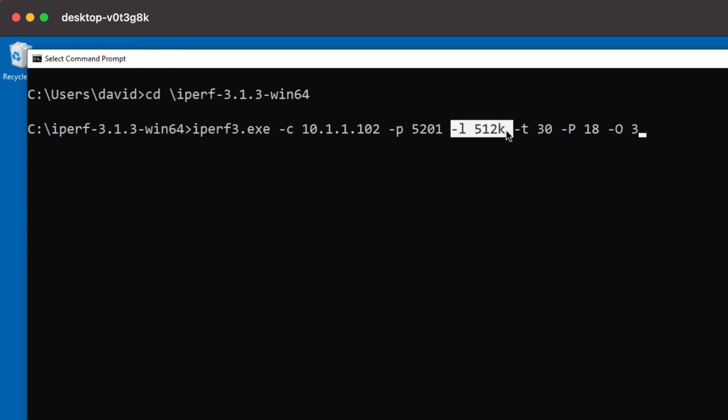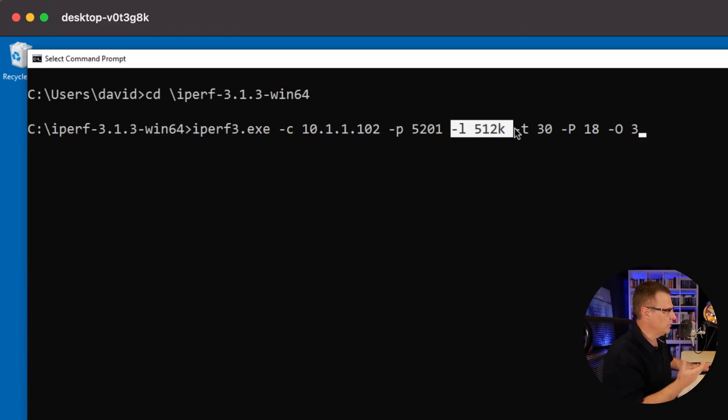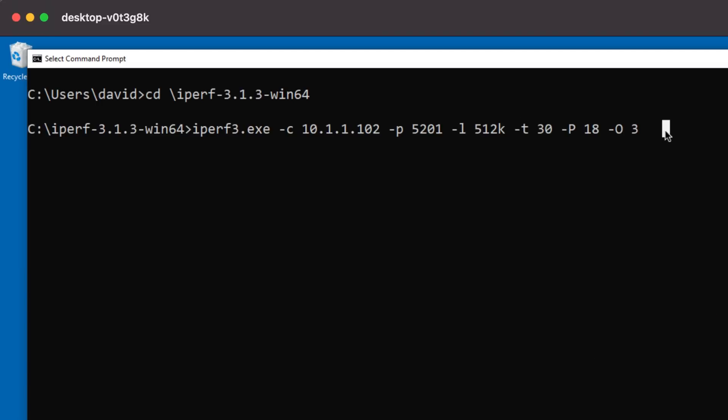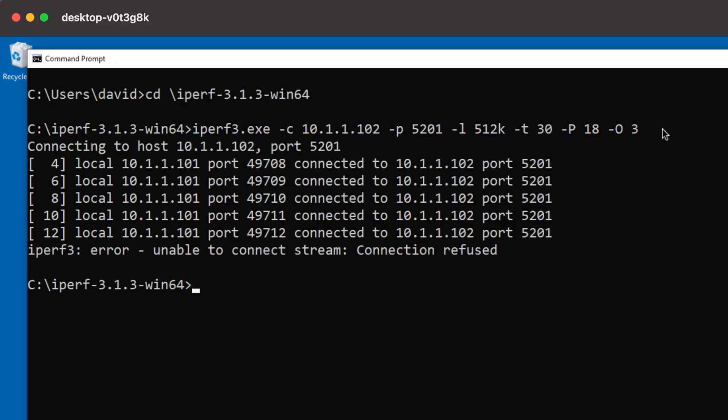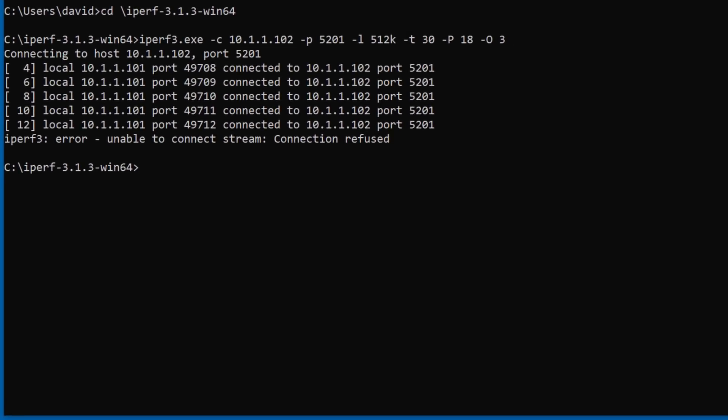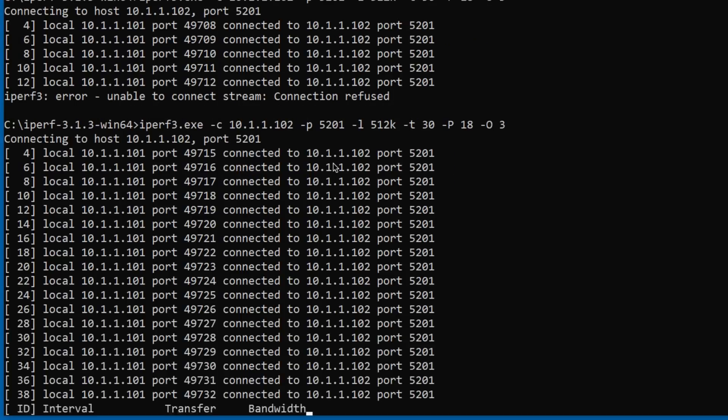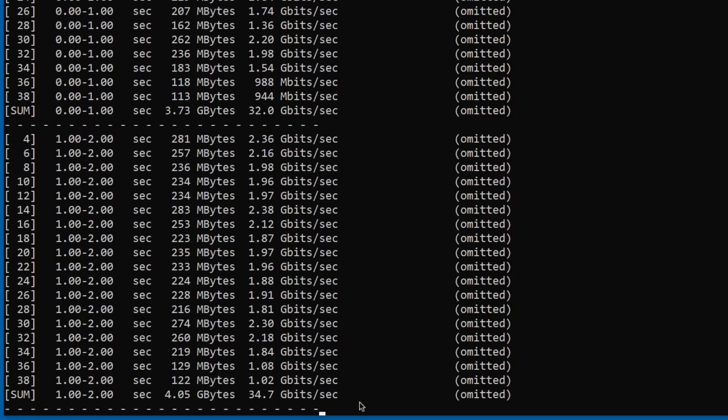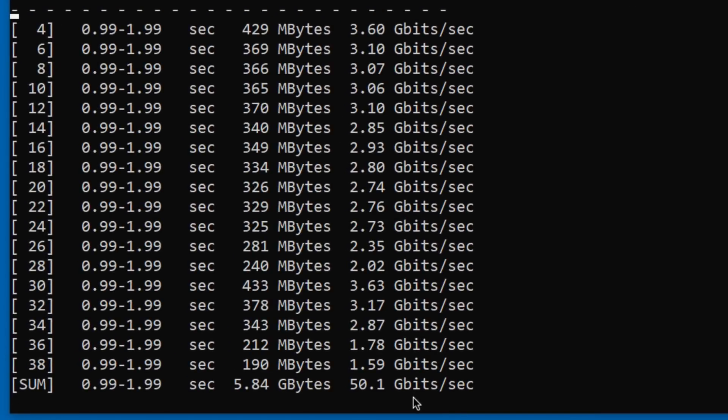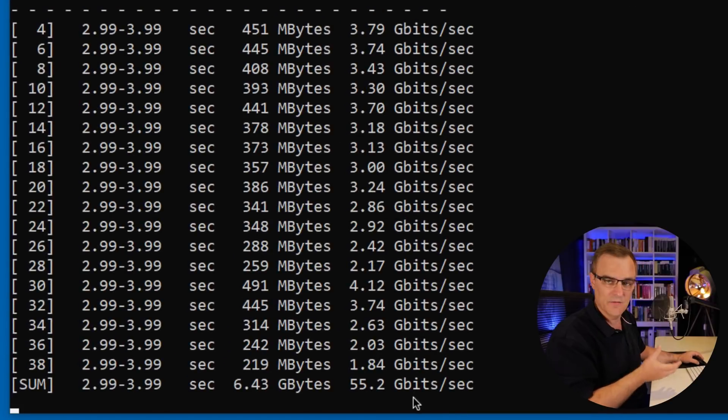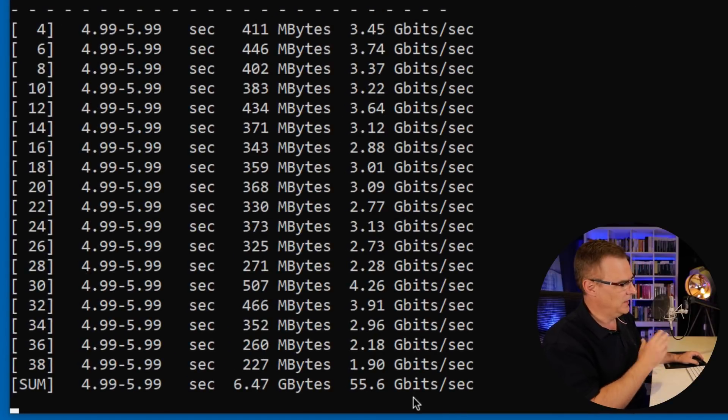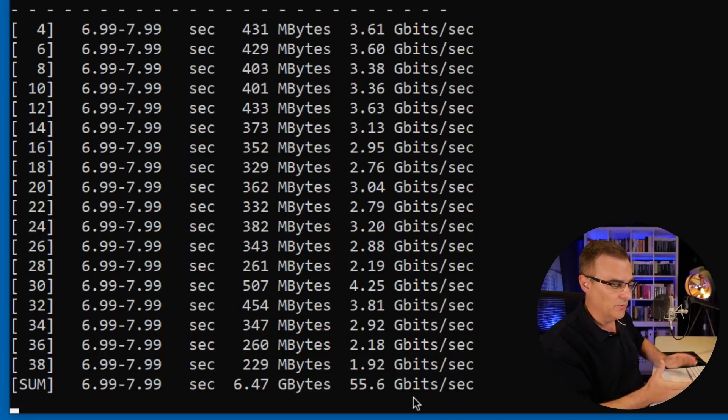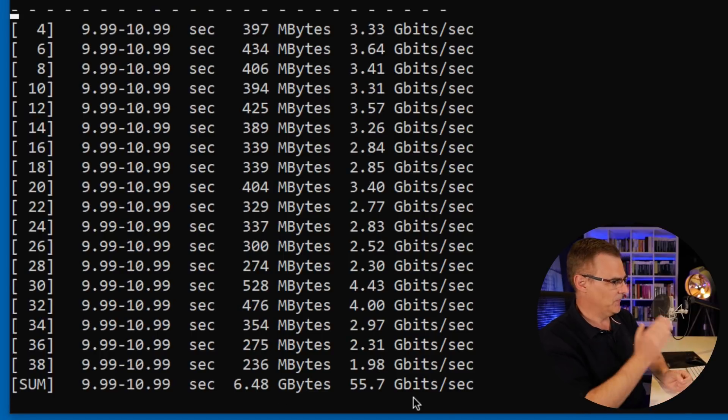I'll set the length to 512K. That gave me the best throughput. Timeout of 30 seconds, 18 processes will be used. We won't count the first three seconds. We are connecting from the client to the server. Try that again, connecting from the client to the server. We're getting 49.9 gigabits per second, 55 gigabits per second. In my test share, the best I could get was about 56.3 gigabits per second.